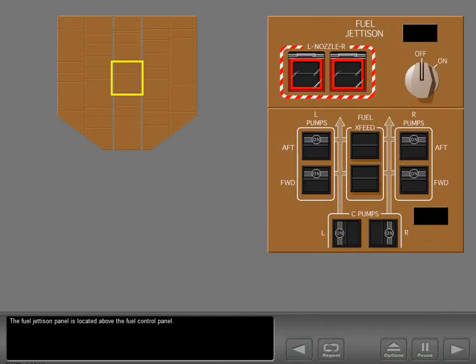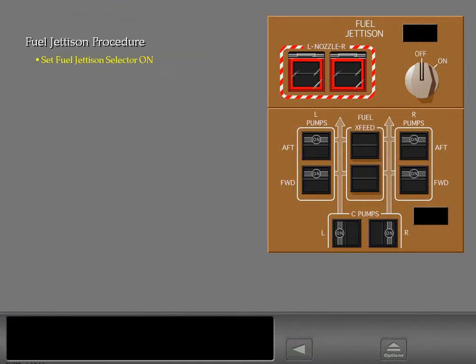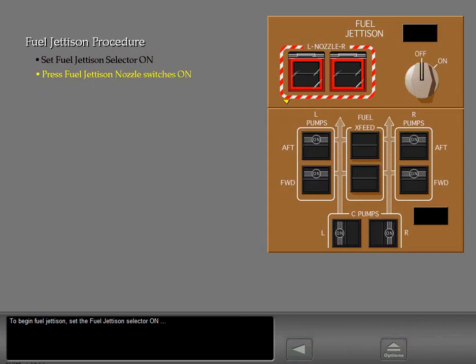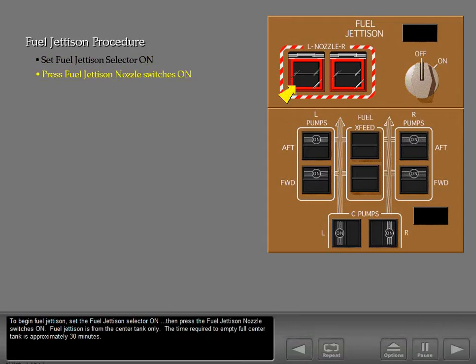The fuel jettison panel is located above the fuel control panel. To begin fuel jettison, set the fuel jettison selector on, then press the fuel jettison nozzle switches on. Fuel jettison is from the center tank only. The time required to empty a full center tank is approximately 30 minutes.